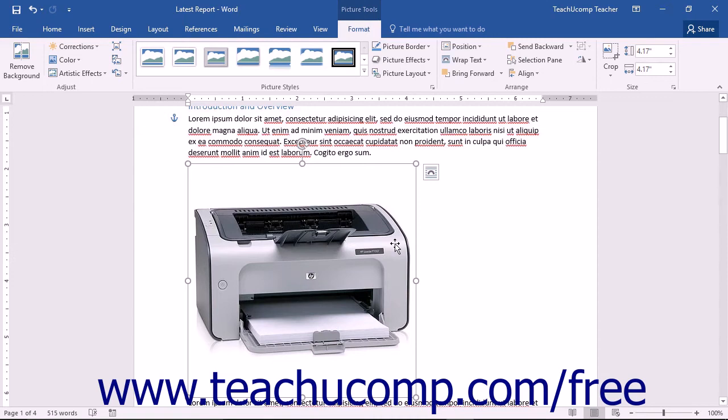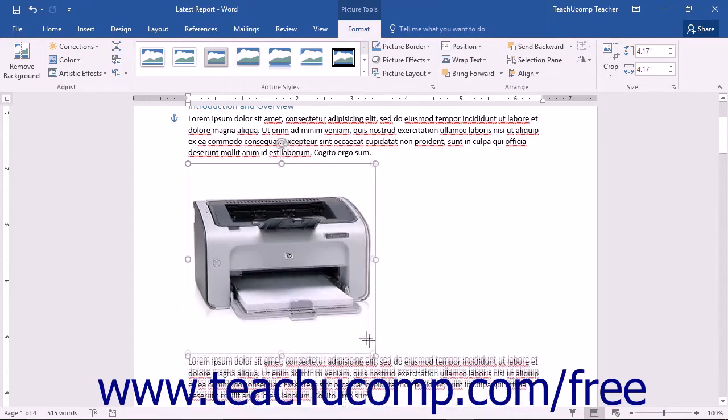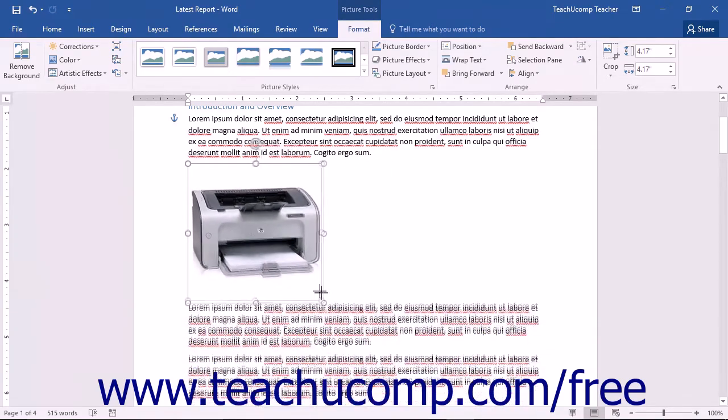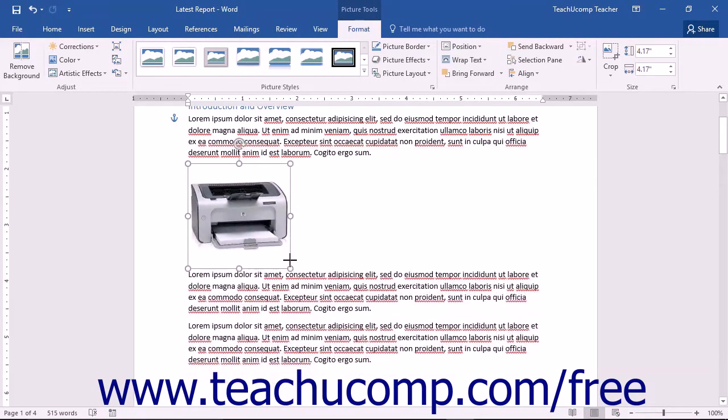To resize a selected image with your mouse, place your mouse pointer over any one of the eight resizing points that are located at the perimeter of the image. Once your mouse pointer turns into a double-pointed arrow, you can click and drag in either direction displayed by that arrow to increase or decrease the size of the image.